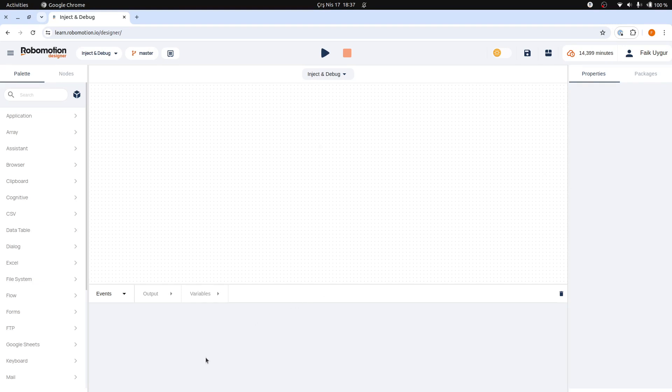The bottom pane displays flow events, debug node outputs, and also allows for the creation of flow variables.